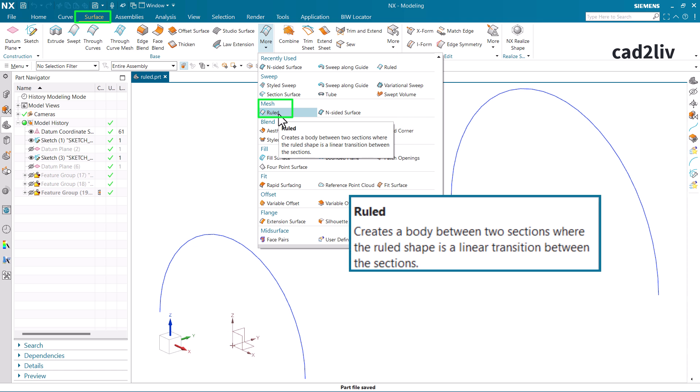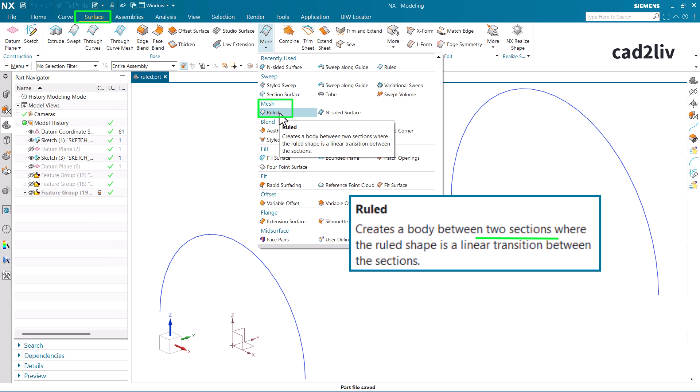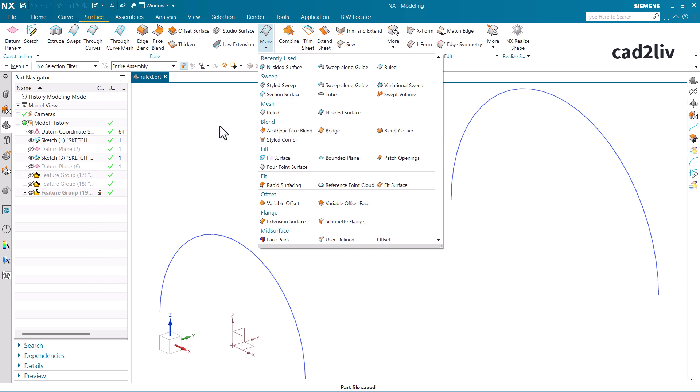As per the definition, it is going to create a body between two sections where the ruled shape is a linear transition between these sections. So the very first requirement from the definition is that we need two sections. Along with that, it is going to offer the user a linear transition between those two sections — we cannot offer any other transition.